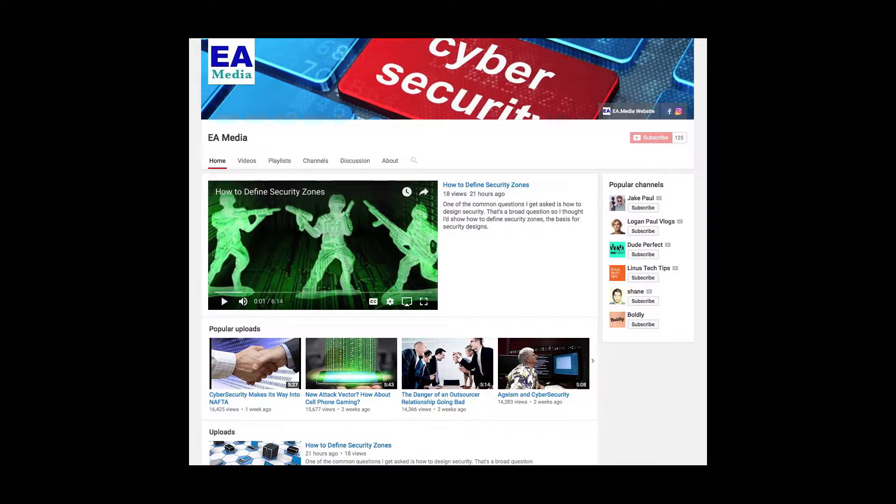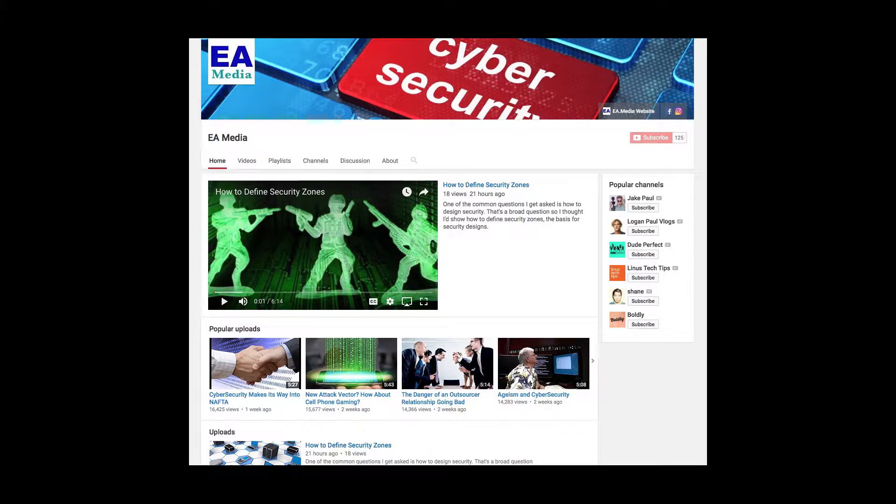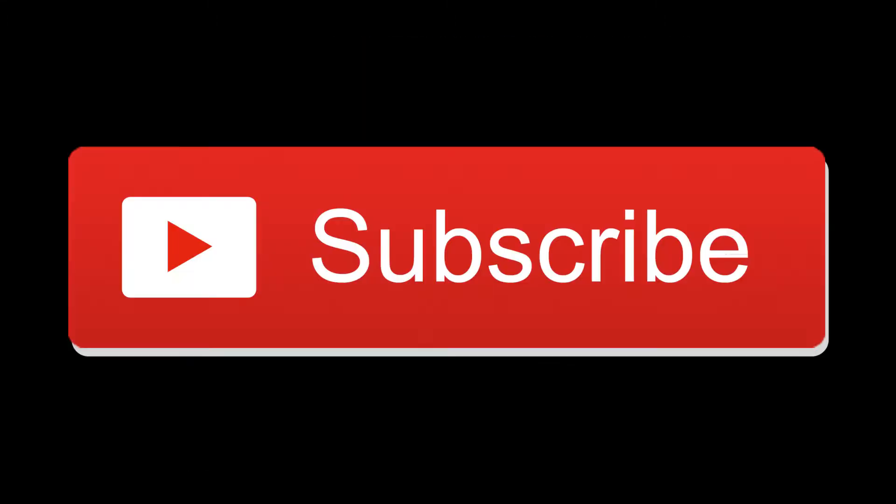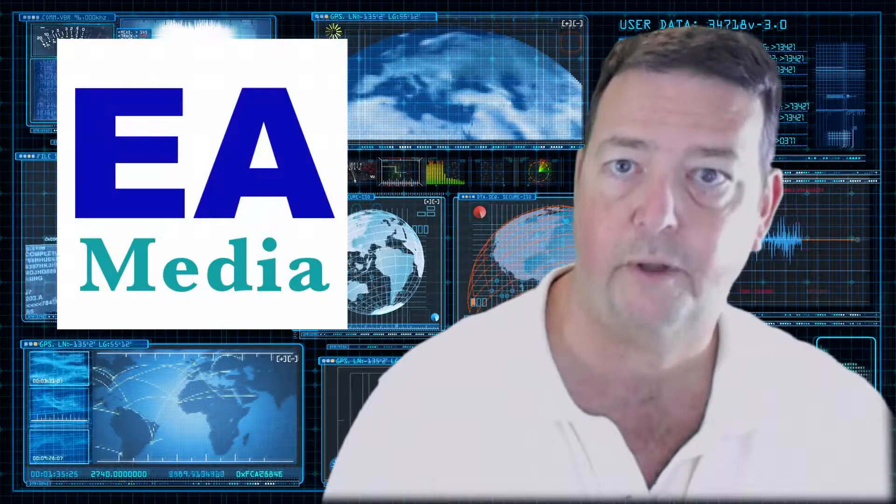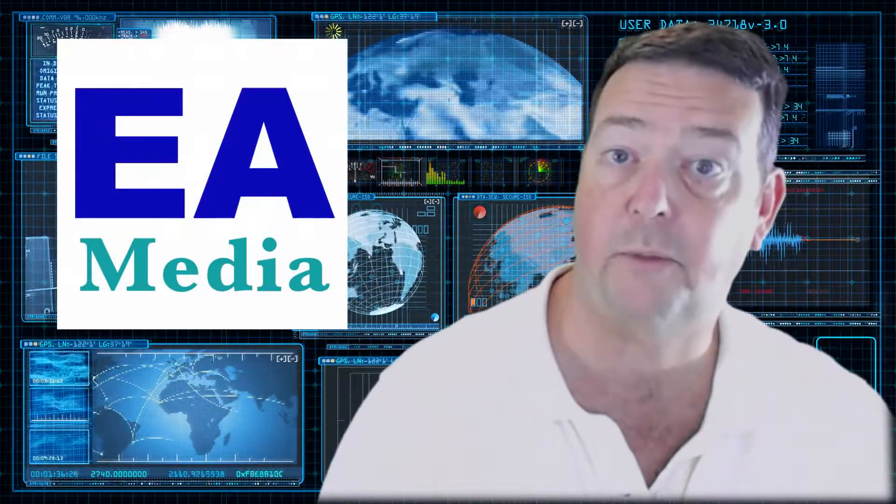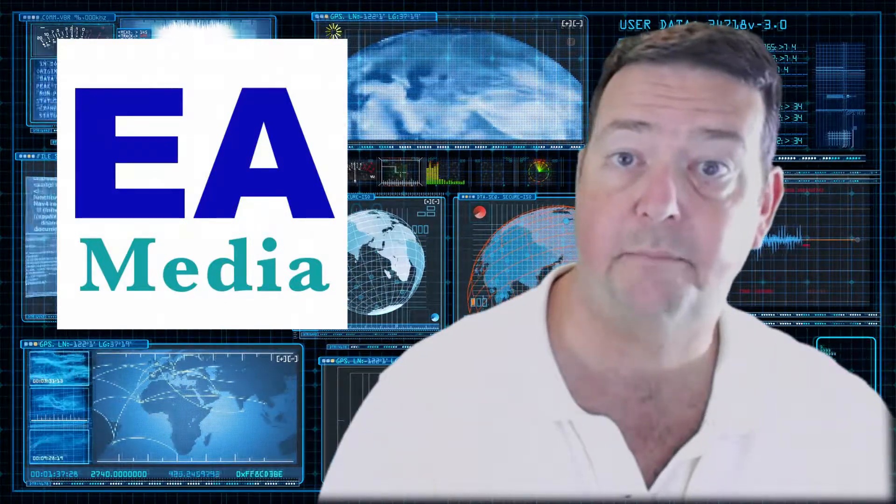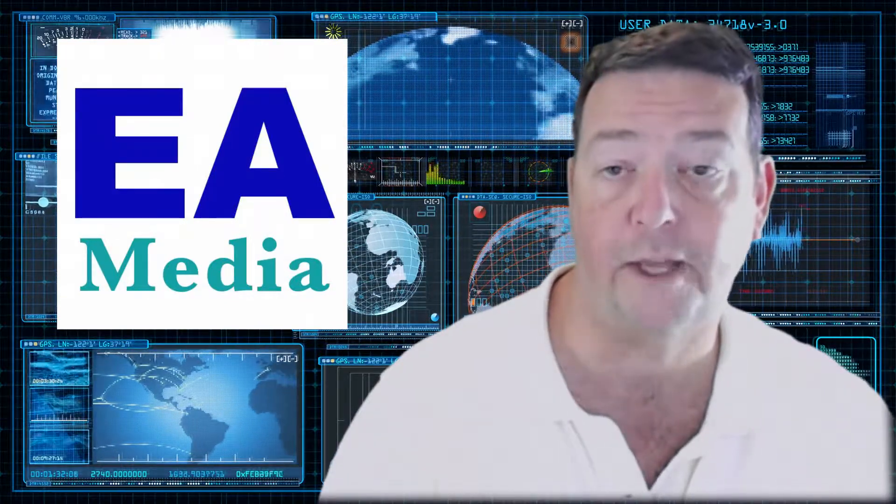Anyway, that's it for this video. If you like this video, take a look at some of these other videos that we have available on our YouTube channel. And don't forget to subscribe. That way you can help the EA Media community grow. I'm Neil Rarip with EA Media, and I hope that helps.